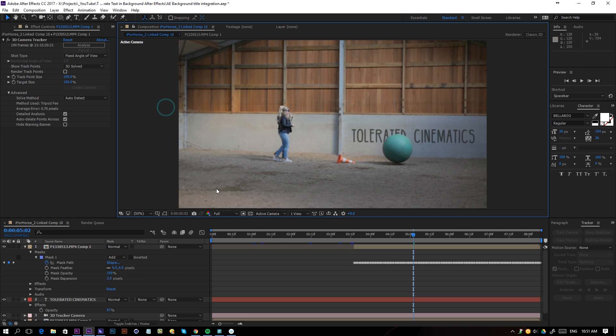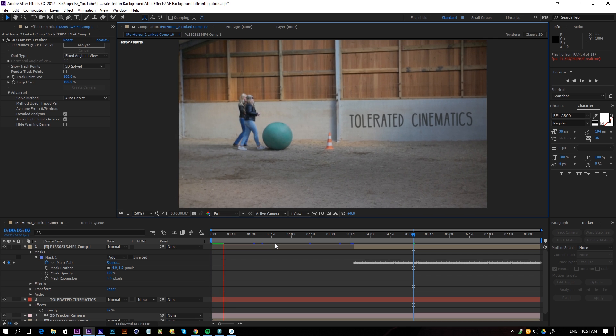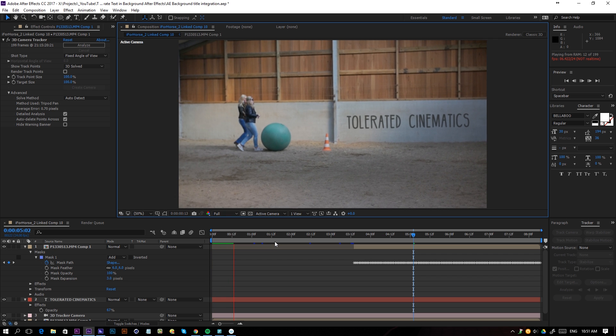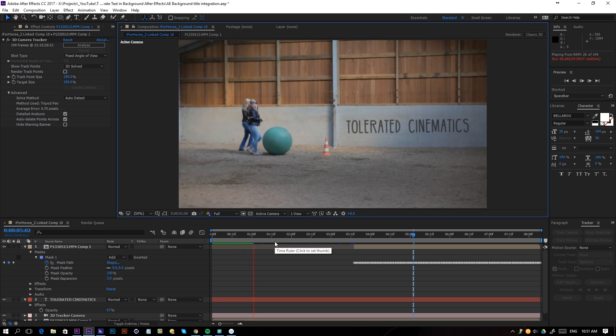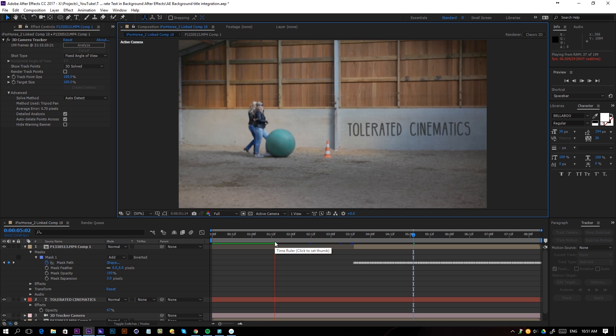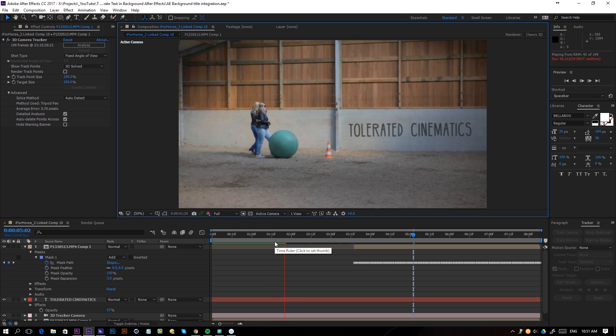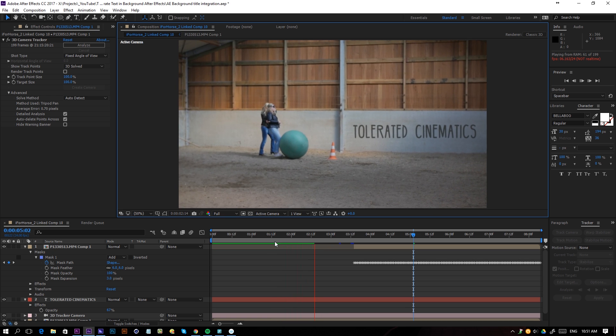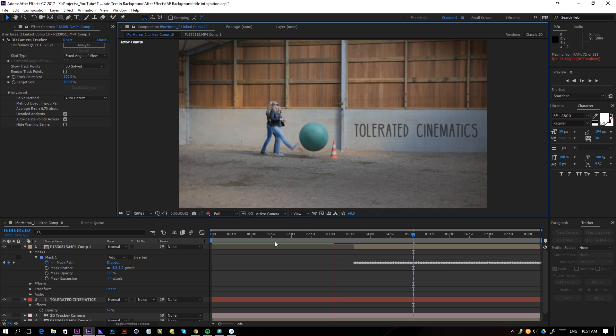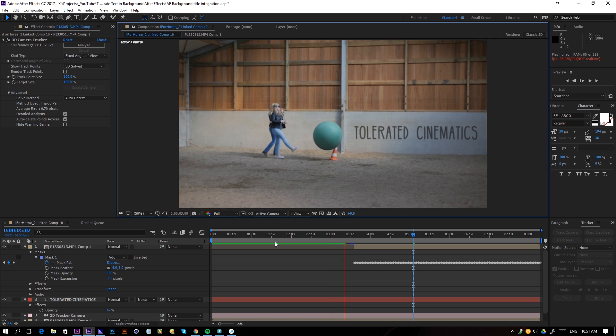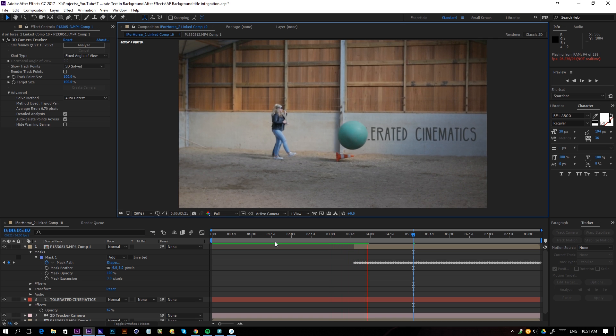Now right here I will fit up to 100% and play this back. Currently we have our text tracked in the background. We lowered the opacity, added a little bit of blur to match it with our composition, and now we will actually key out or rotoscope our ball to come in front of our text.